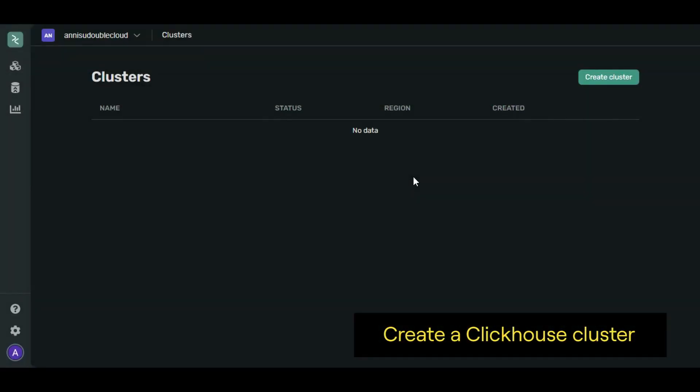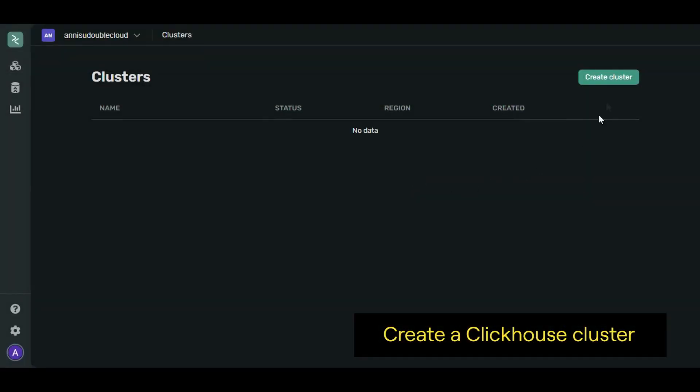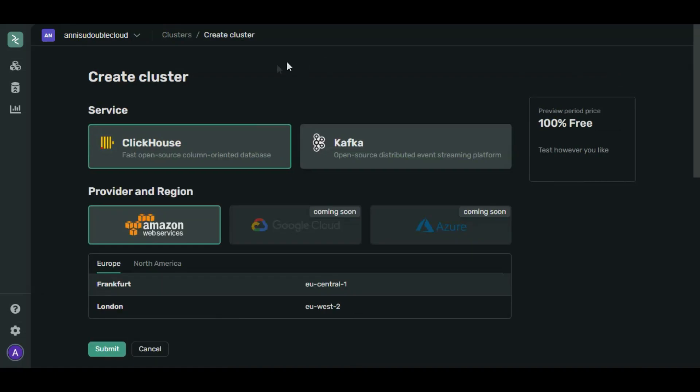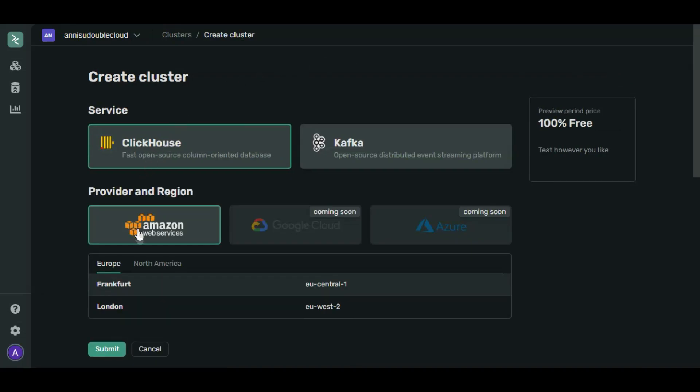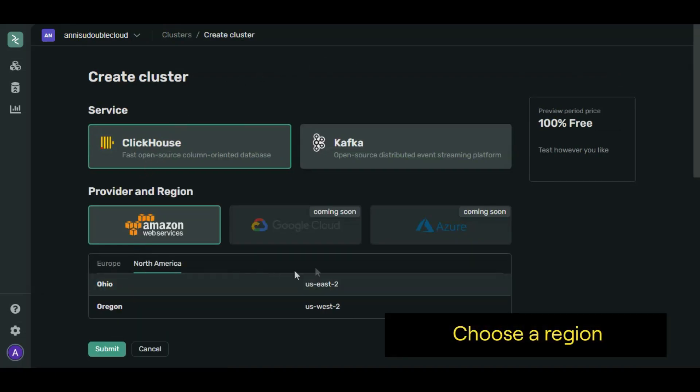Let's create a ClickHouse cluster first. Click Create cluster. Keep the ClickHouse service selected. Change the region to North America, Ohio.